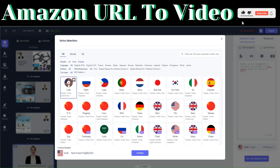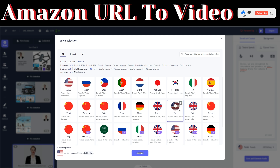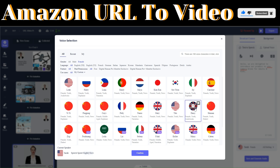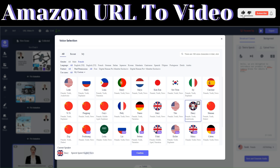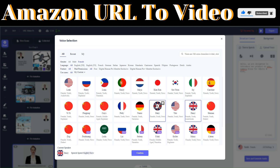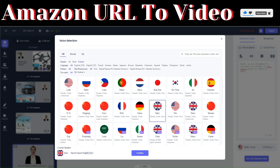We sampled several female voices and I'll go with Layer. To choose Layer, click on 'Confirm.'